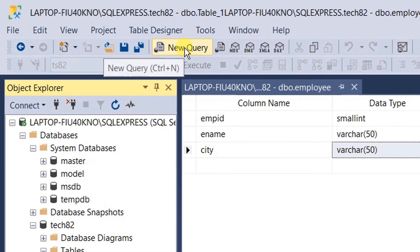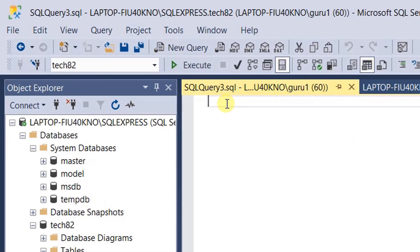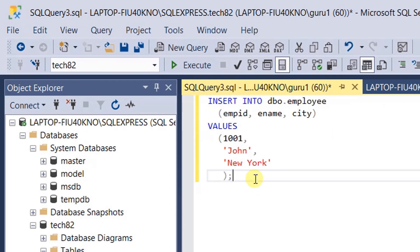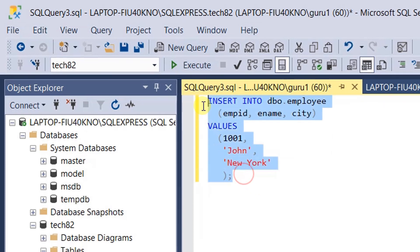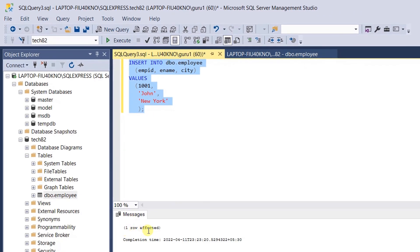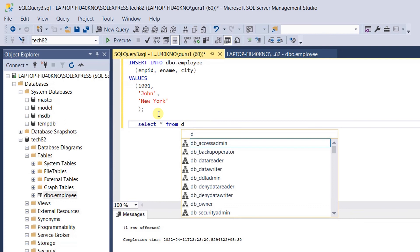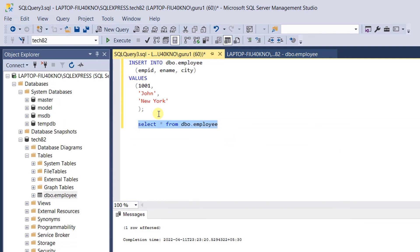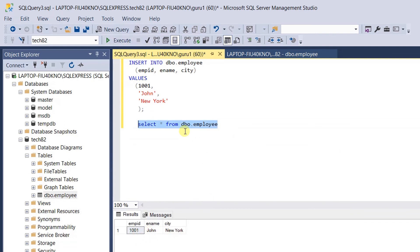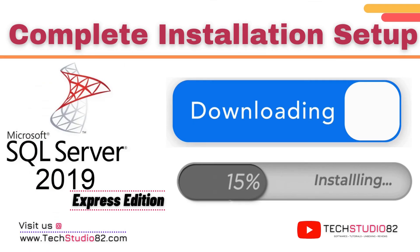Drop down the Tables and you can see dbo.employee. Click on New Query. Let's insert data into this employee table — I'm going to insert one sample record. This is my insert statement. Just execute. Here you can see one row got affected. Let's query this table: select * from dbo.employee. Select this and execute. Here you can see the result of the query — the row we inserted is displayed.